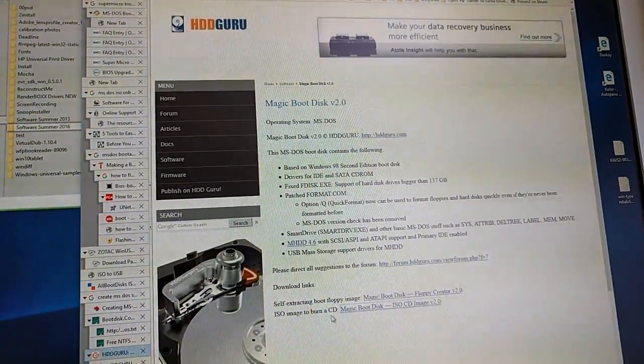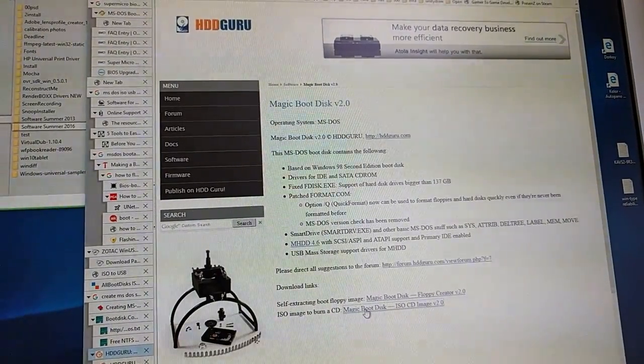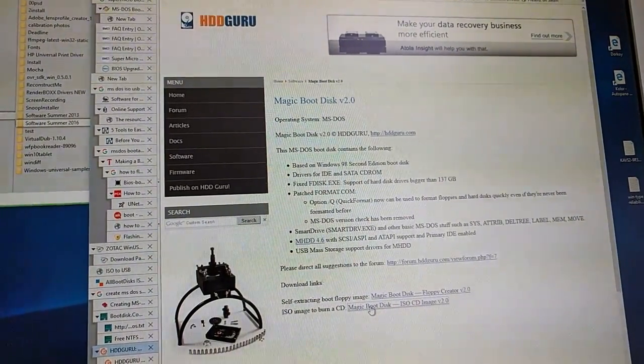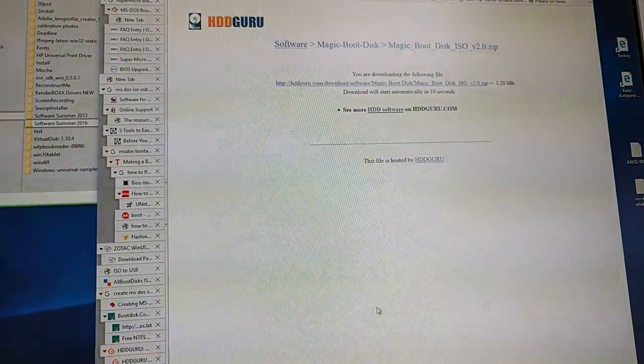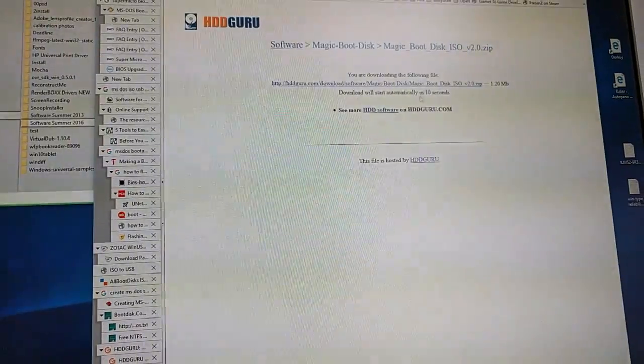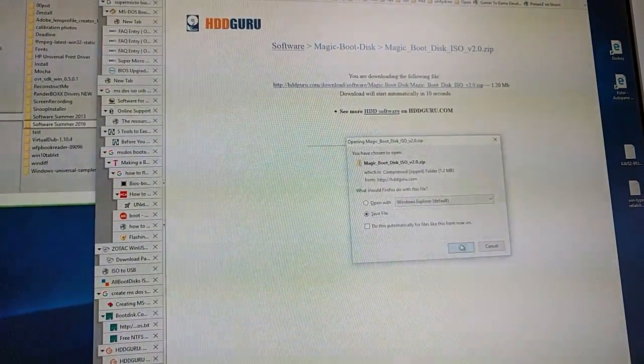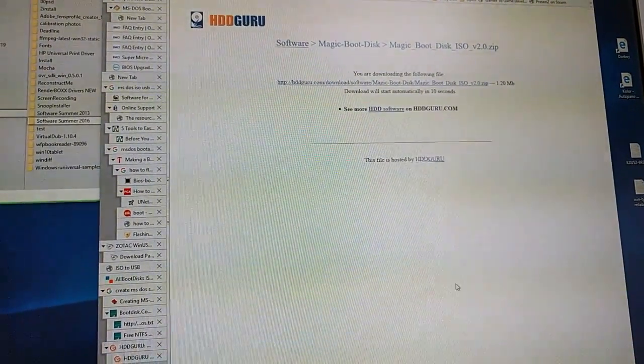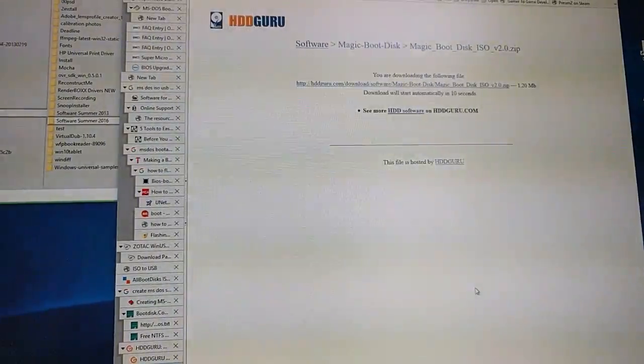Then you will go to ISO image. Click. Okay, it will start in 10 seconds, don't have that much. Save it somewhere.